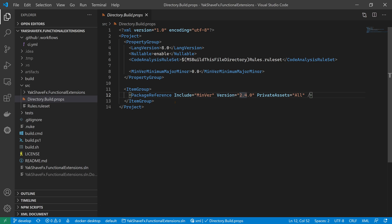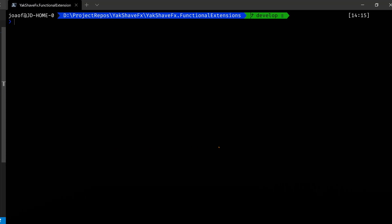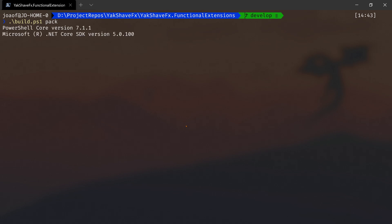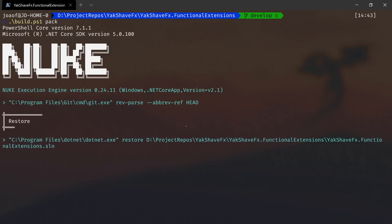Now let's see MinVer in action. I'm going to the terminal. Let me clear this here. Let's use the things we developed in the past videos, so let's use Nuke. Let's call build.ps1 and call pack. We can just build, but pack will give us a quick look at what it's doing and the version that was created.